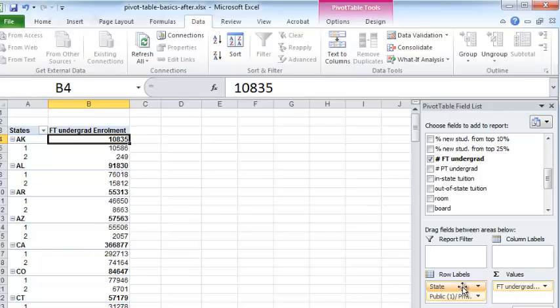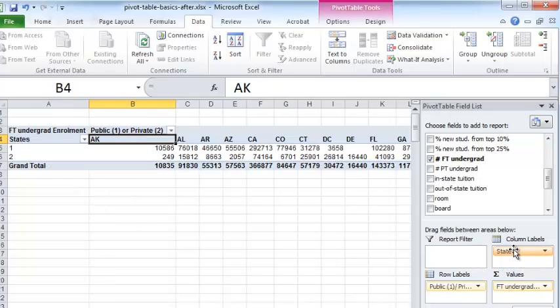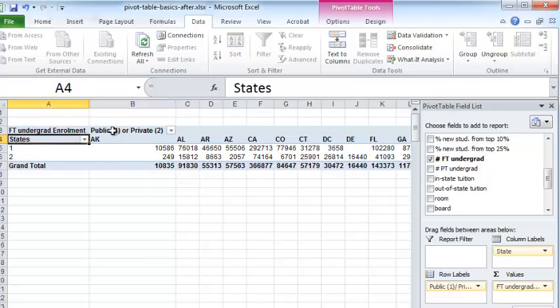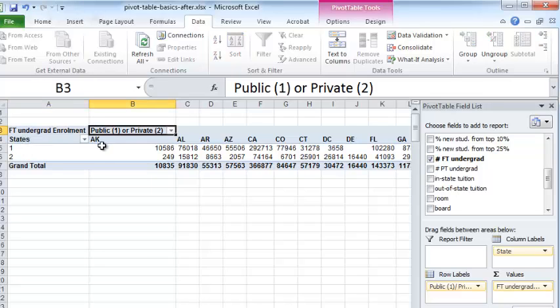You can take the state field and drag it and drop it into columns label. And you will need to modify the row title and the column title. They don't get modified automatically for you. So you need to modify that.